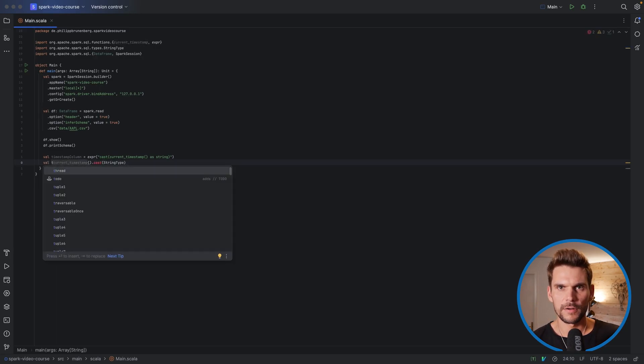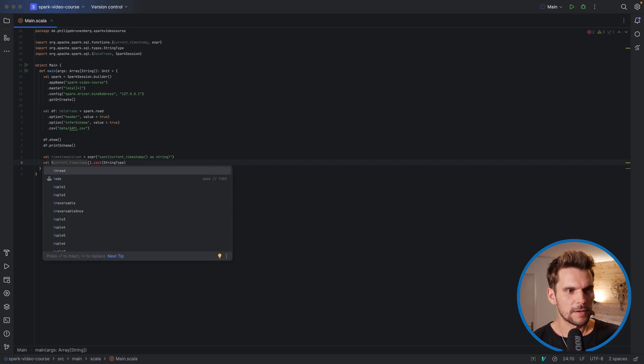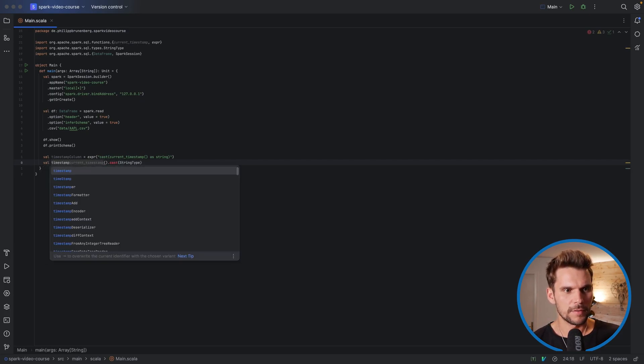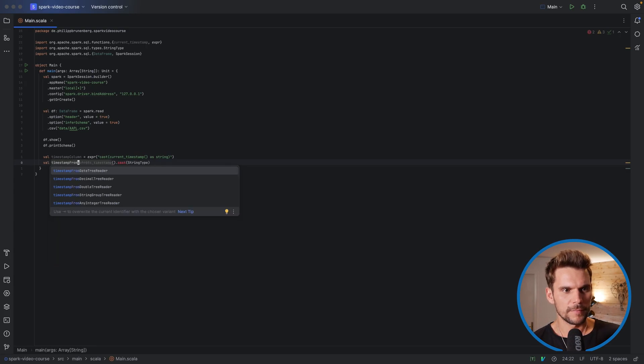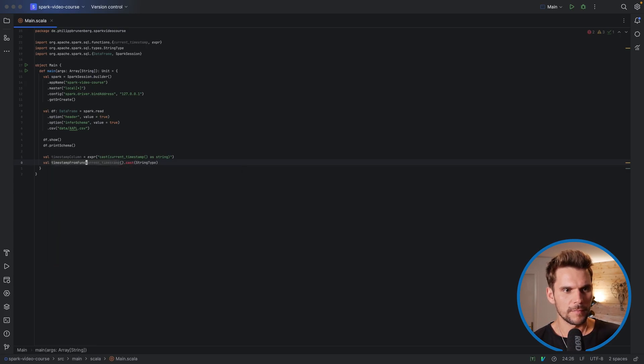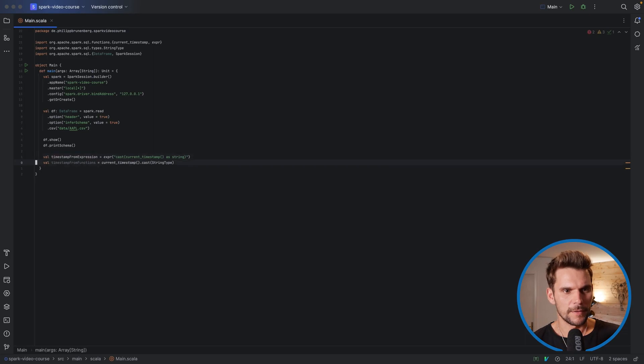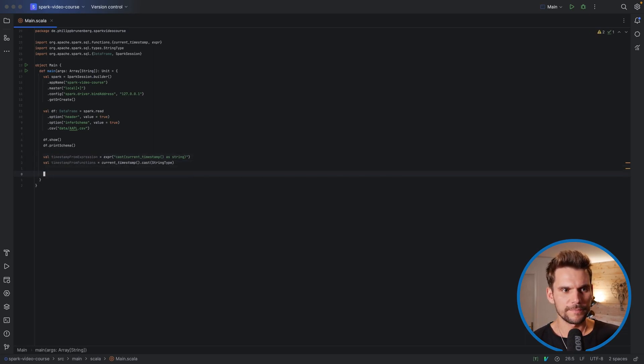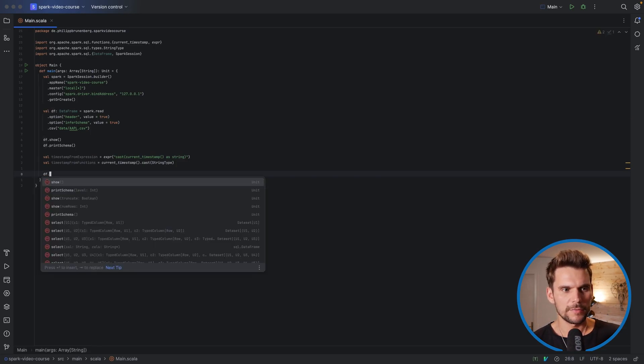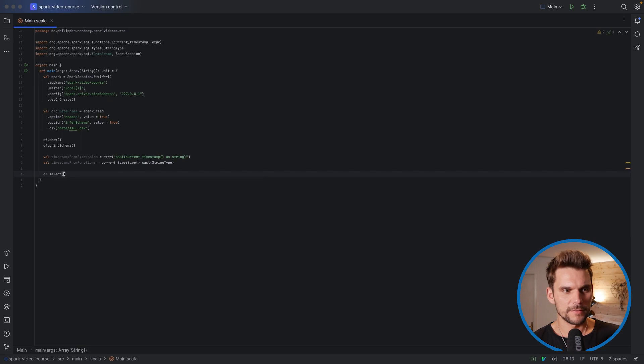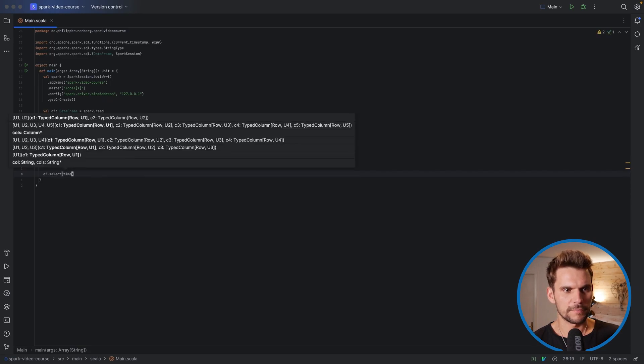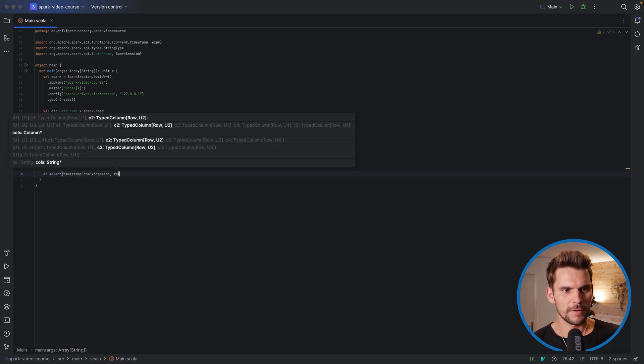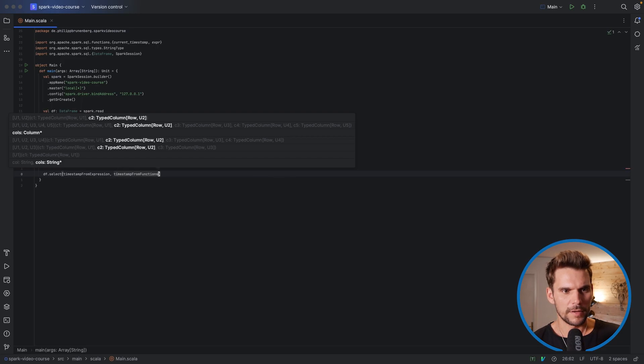And let's store this one, this column here in a reference as well or in a value as well. Let's say it's timestamp_from_function. And this one we call timestamp_from_expression. All right. Now what we can do is say on our data frame df, we would like to select these two columns, timestamp_from_expression and timestamp_from_function. Exactly.